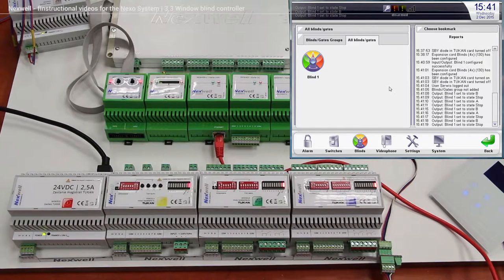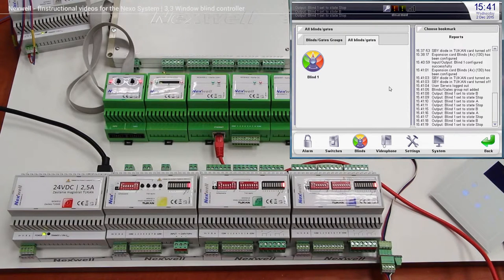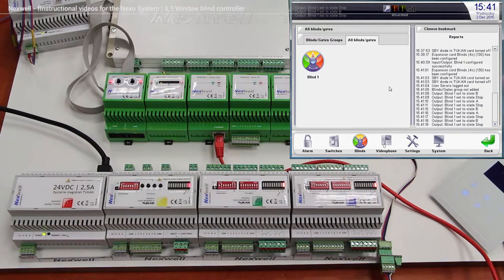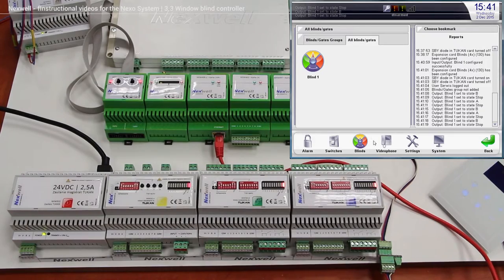Of course, you can do exactly the same with all the rest window blinds, so all the rest outputs on the same module. It's very easy, and so wish you good luck.